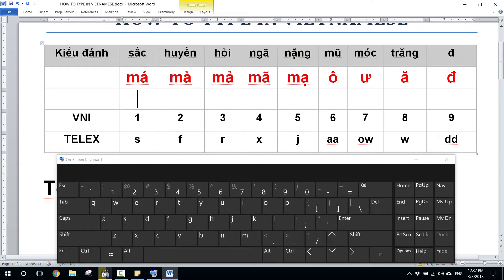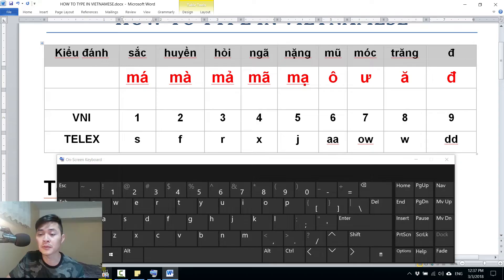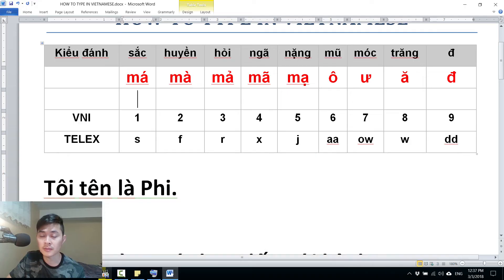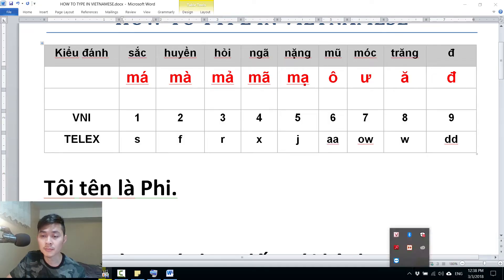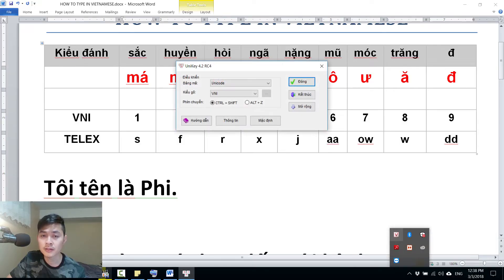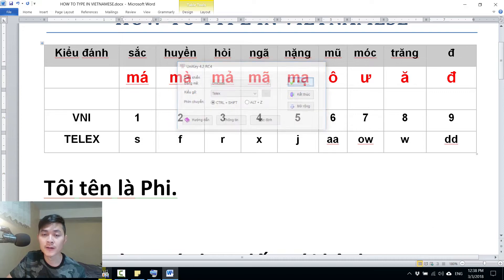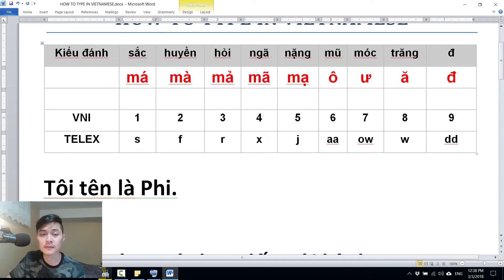So next, let's try with the Telex style — the Telex input method. You need to change it. Go back and change to Telex. You can double-click on the icon and change to Telex. So let's see how Telex works.